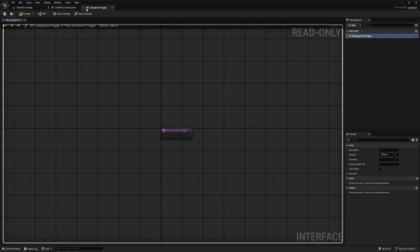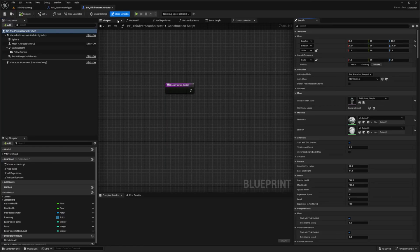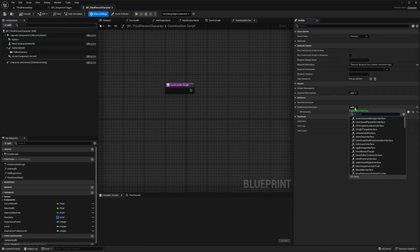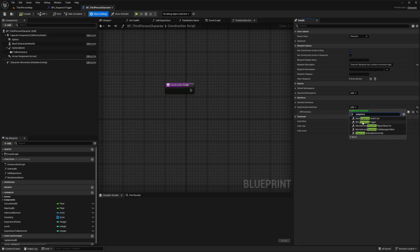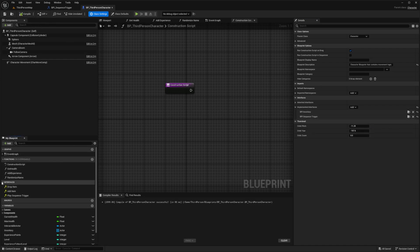Now I'll head back to my folder, go to third person, go to blueprints, open up bp_third_person_character, go to class settings. Under implemented interfaces we're going to add that bpi_sequence_trigger and now when I hit compile I should be able to see it under my interfaces over here. You'll see this play_sequence_trigger and that's all we need.